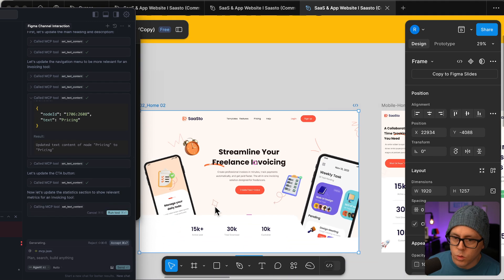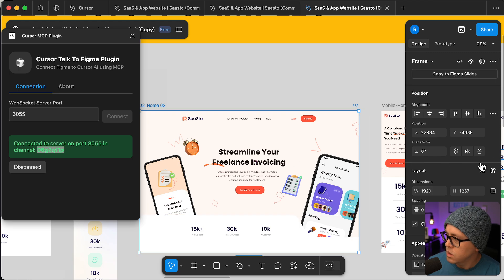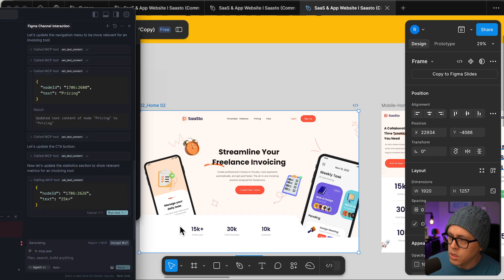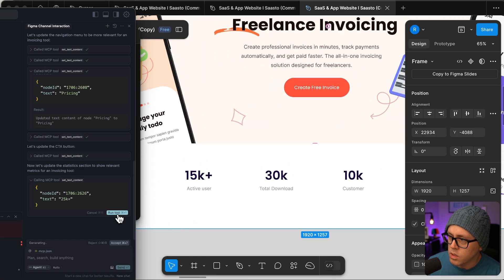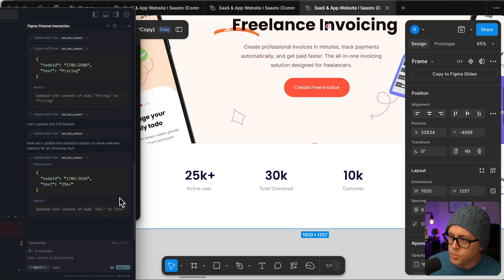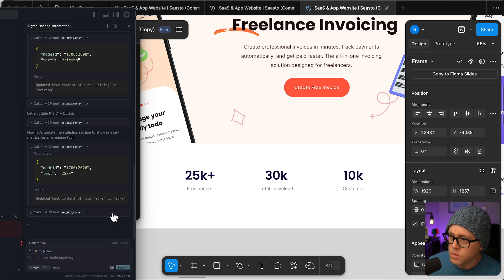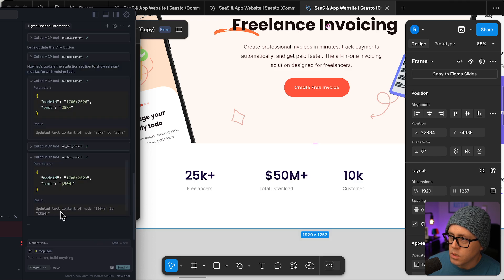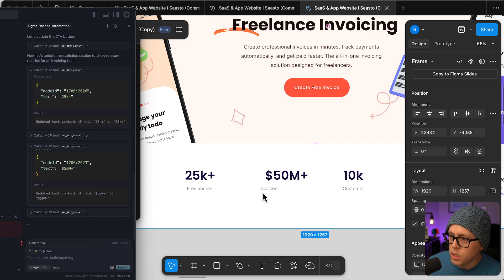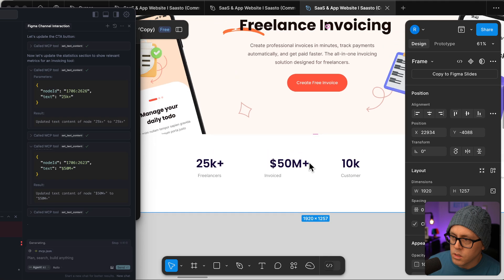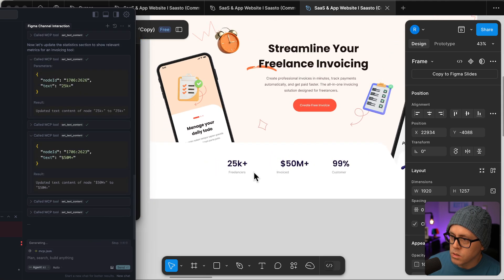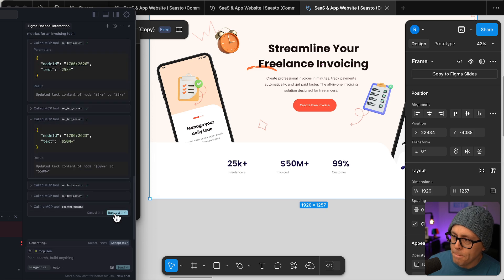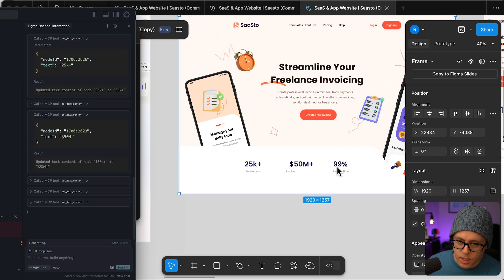This is really cool. All right, what's it going to do next? It's going to change these stats down here. 25k users. Oh, 25k plus freelancers, that makes more sense. 50 million plus invoiced. 99% paid on time.